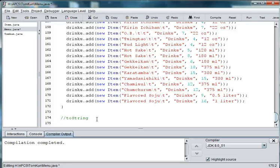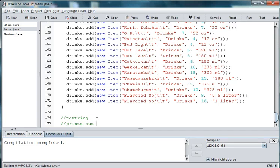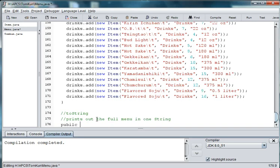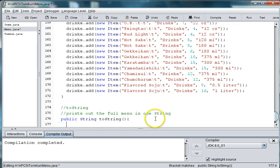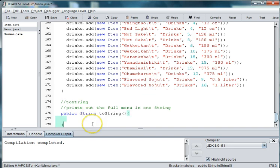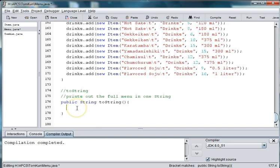So if someone wants to be able to print out all of the items in a formatted menu, then they can use the toString. So we'll say, prints out the full menu in one string. And we'll say, public string toString. And then, we will say, create a local variable called menu, and set it to be blank at first.